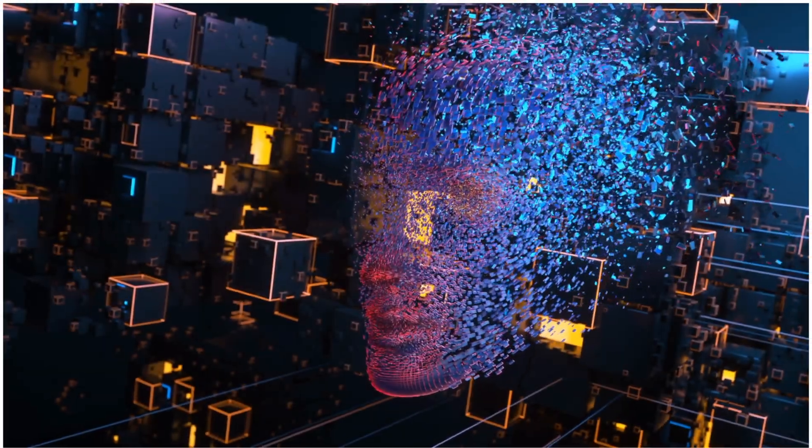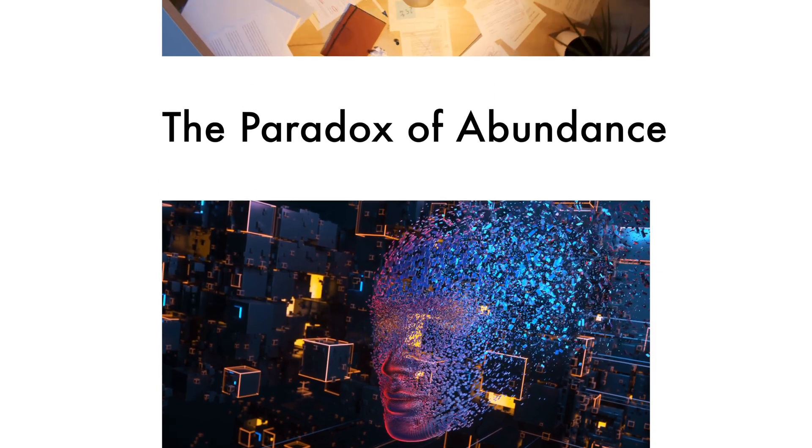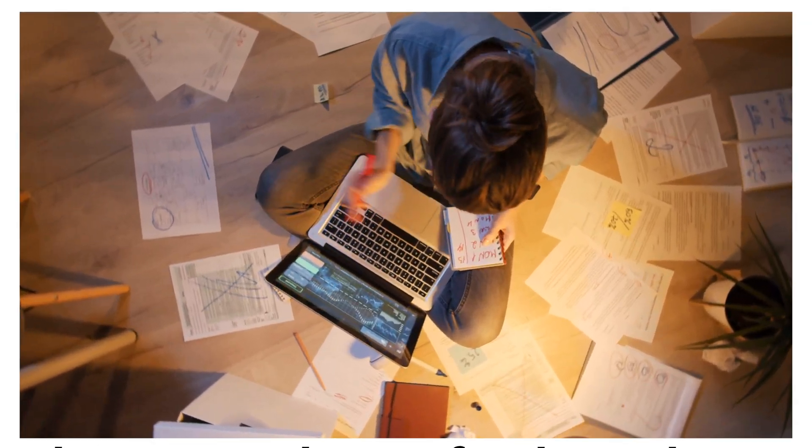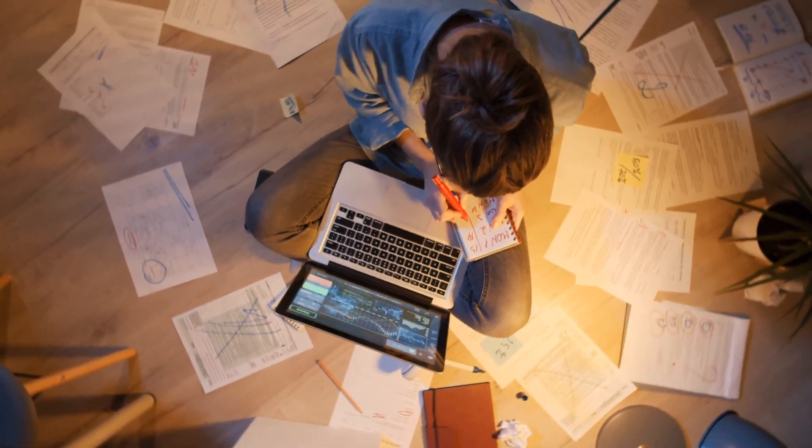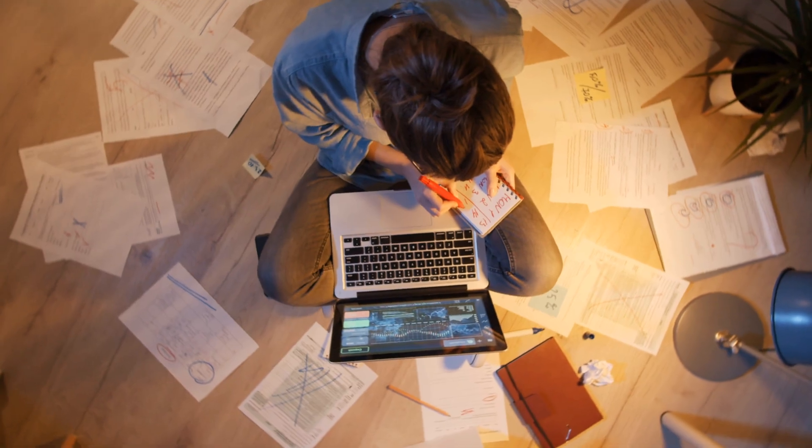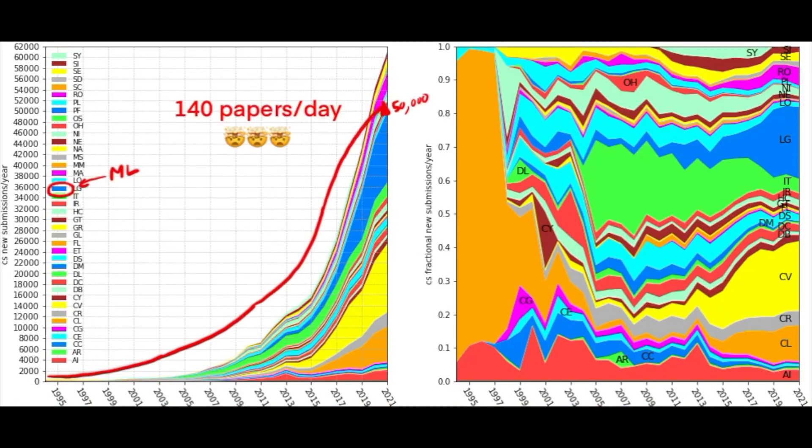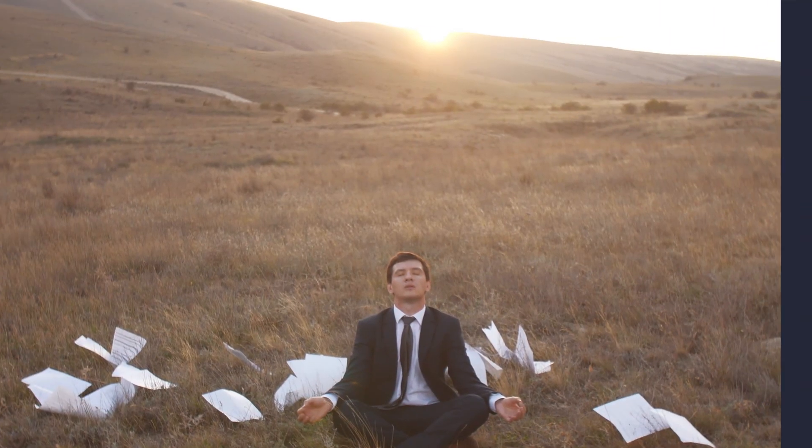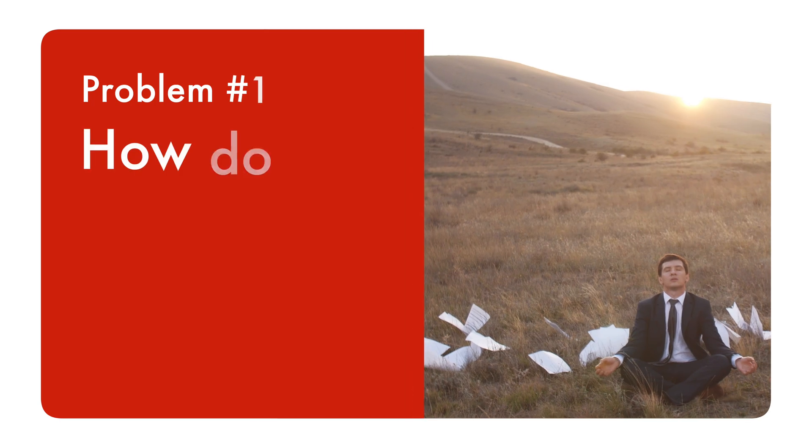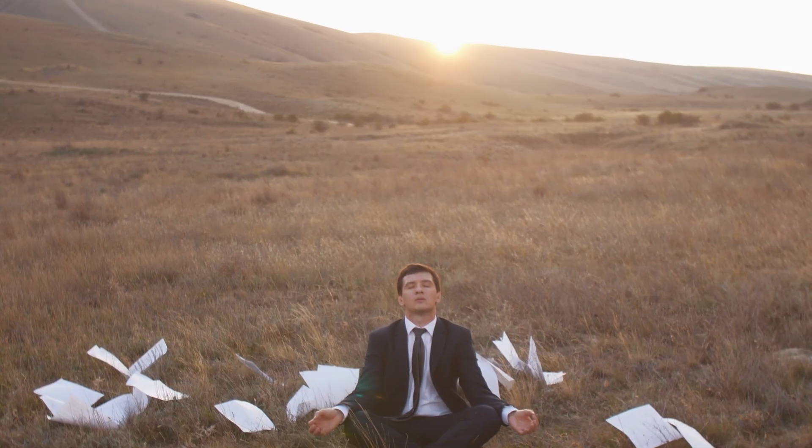Machine learning has exploded in recent years. Just look at the volume of paper submissions if you don't believe me. According to Archive, nearly 50,000 papers were submitted in 2021. That's roughly 140 new papers submitted per day. New work is coming out faster than is possible for anyone to keep track of.